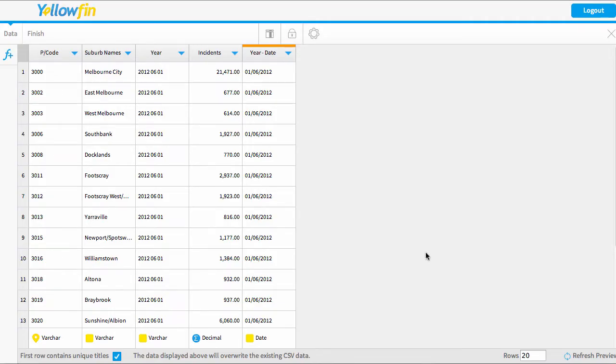Now Yellowfin has kept the same formatting that I had done previously, however it's updated the actual data.